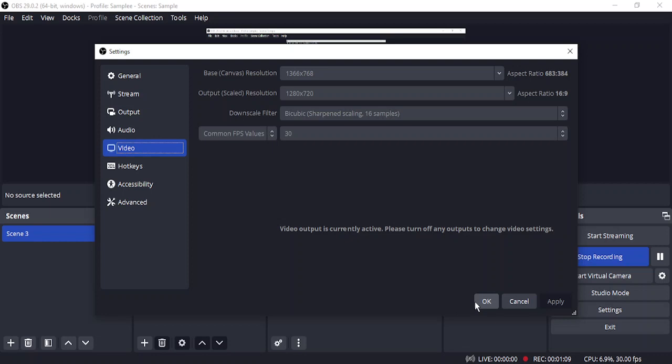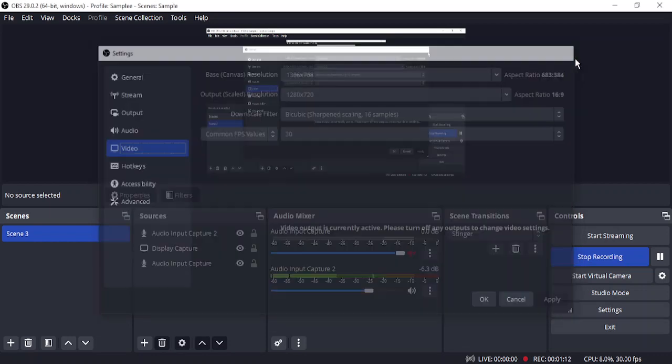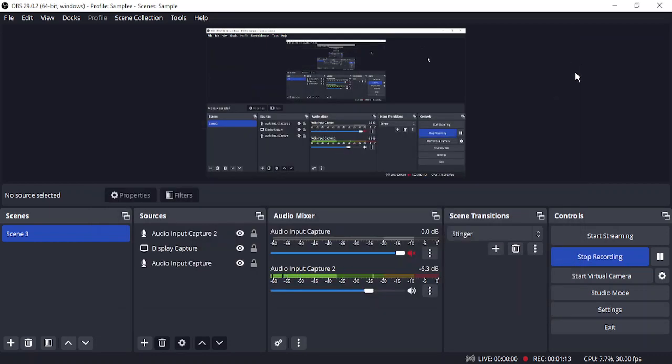Once you're happy with it, you can simply just click OK and that particular resolution would be applied to your video. That's it for this video, thanks for watching.